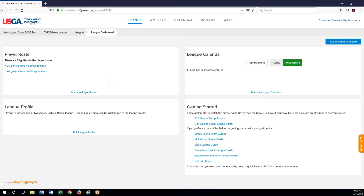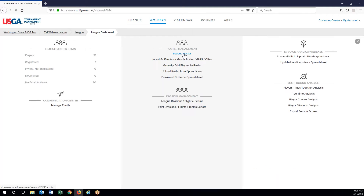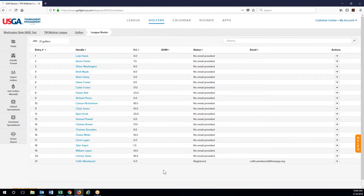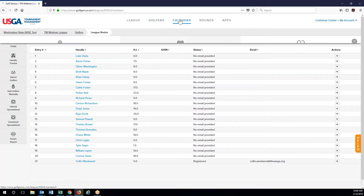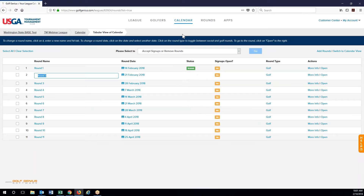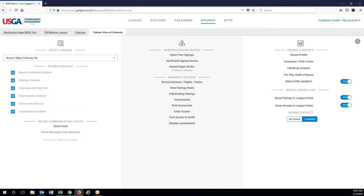All I did is set up a basic lead. I put 20 random golfers in there as well as myself, so I can show you the emails and how they work and what they look like when they come through. Under calendar you can see I just set up a bunch of rounds. Sign up is open, and right now they all say no. If I go to round two, for example, round one I already did pairings and leaderboard so I can show you how this all looks on the event portal when we get there.